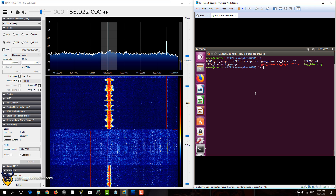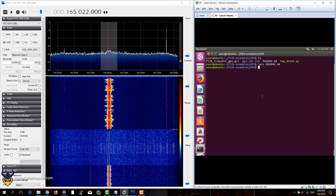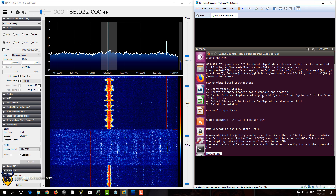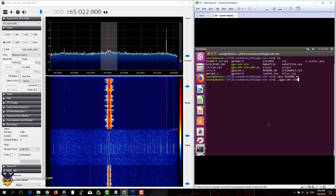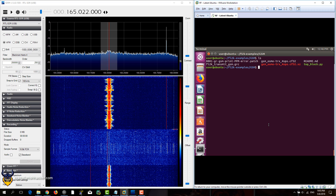If we want to run the GPS signal, we need to generate a file first with gps-sdr-sim, which I covered in another video with a BladeRF. I've already git cloned the directory from GitHub, and you can also see the instructions for compiling it here — it's very easy to compile. To generate the signal, just run gps-sdr-sim and follow the readme instructions.